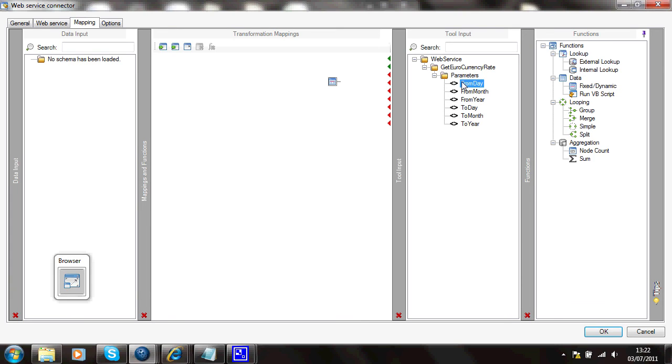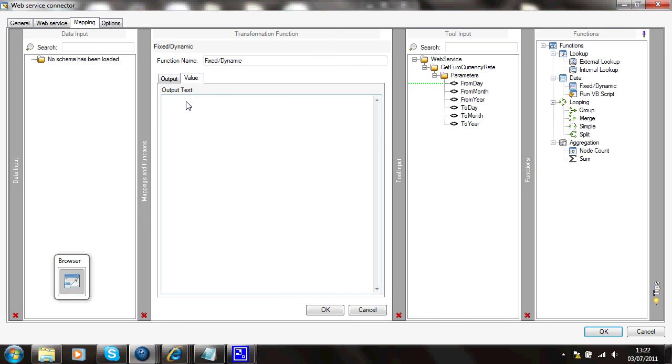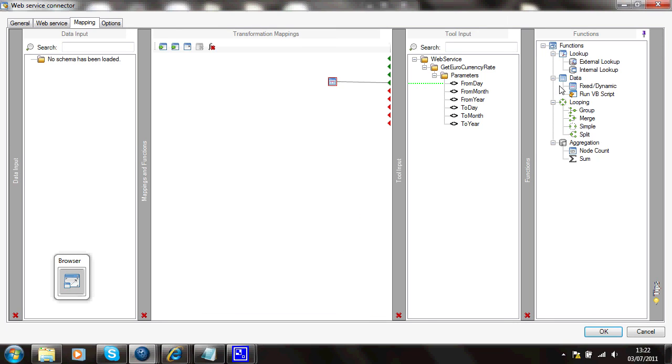So I'll join from day to this function. So I can set the value of this to a value of 1. And I can carry on and do the same for all the other parameters in this service and set values for them.